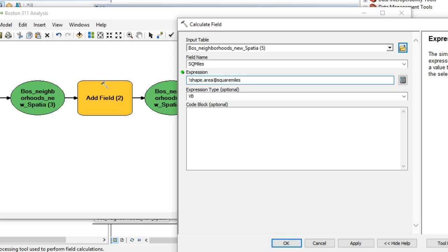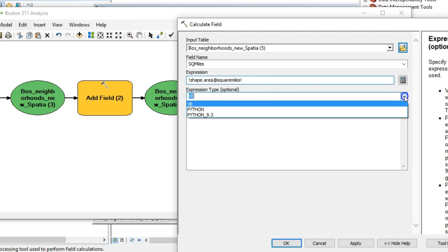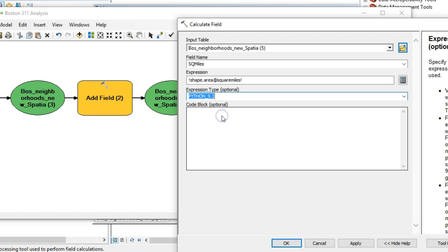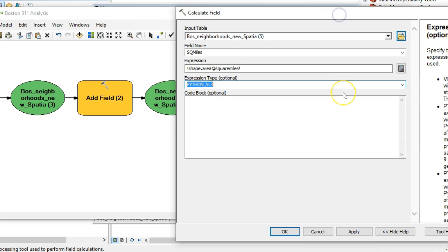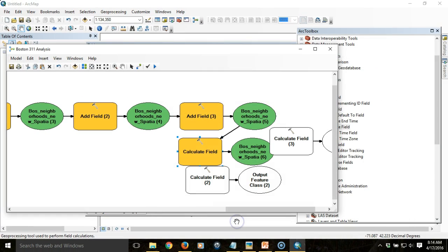We're going to type in a Python expression: exclamation point shape dot area at square miles. The nice thing is that these particular expressions, you can replace square miles with acres or square kilometers or any kind of unit that you want to use. It's very simple. But you do want to make sure that you set the expression to be a Python expression. That's how it'll be interpreted. That'll populate that field with square miles for each neighborhood.